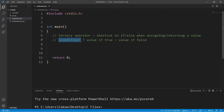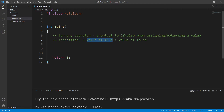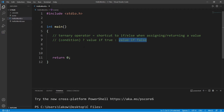Here's the formula: we write a condition followed by a question mark. If this condition is true, we return some value if true, or if that condition is false, we return some other value.